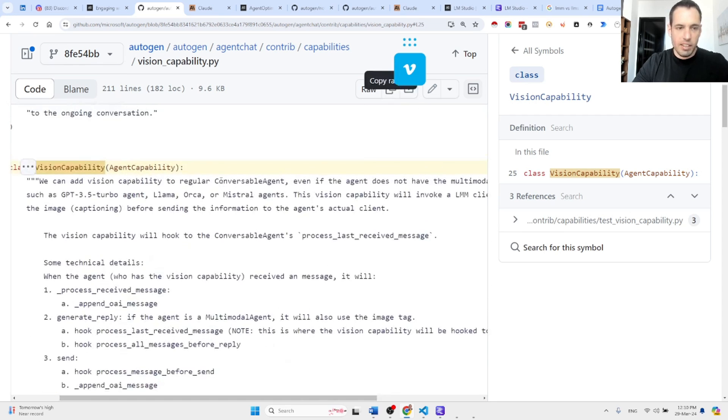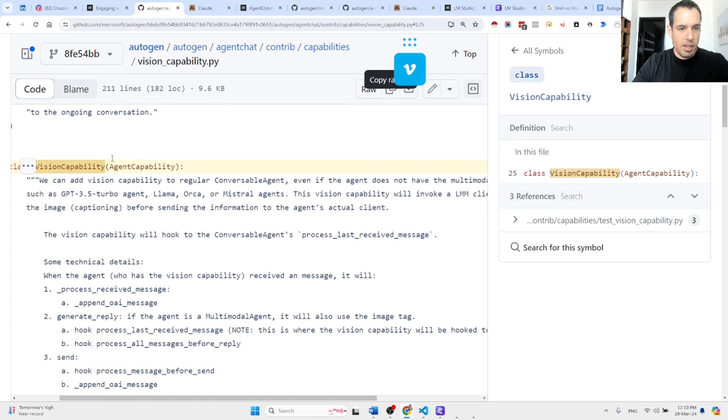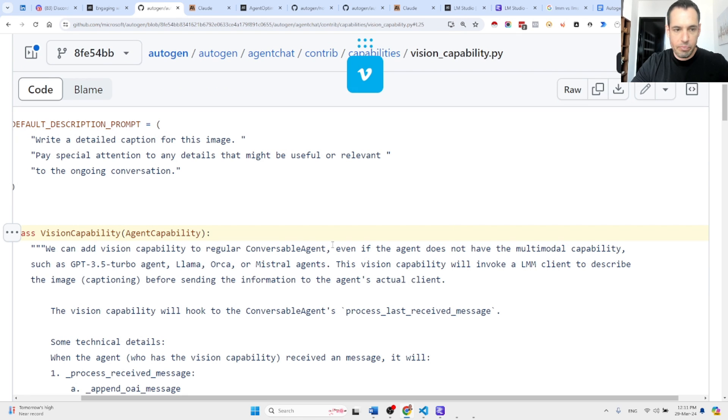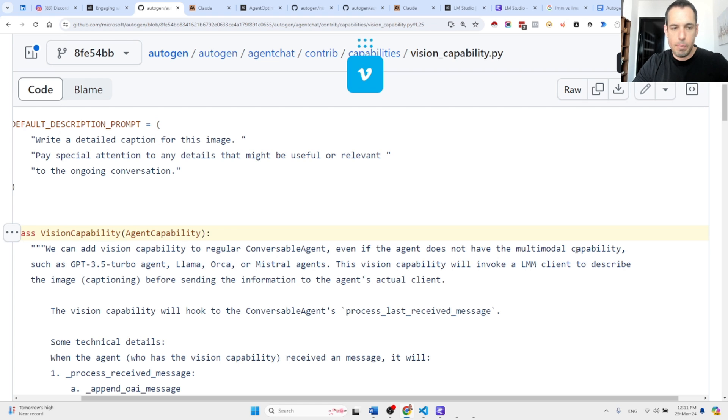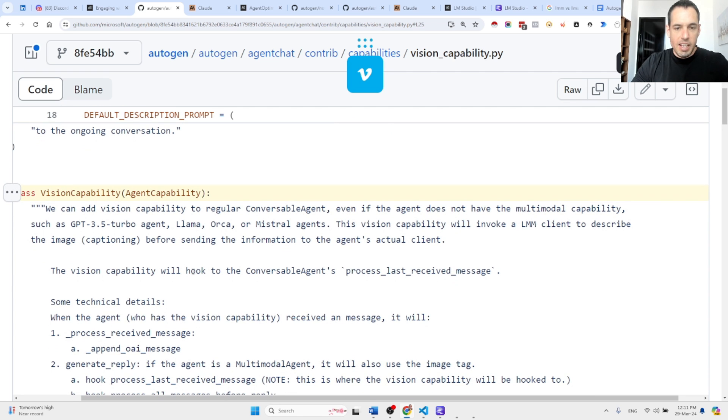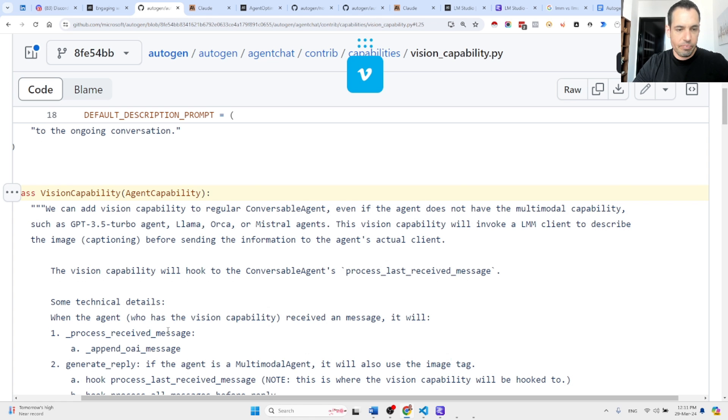the notebook which basically is saying we can add vision capability to a regular conversable agent even if the agent does not have the multi-modal capability such as GPT-3.5, LLAMA or whatever. The vision capability will hook to the conversable agent's process last receive message.